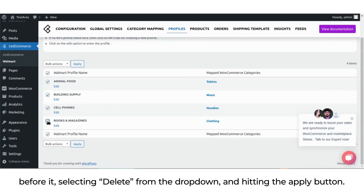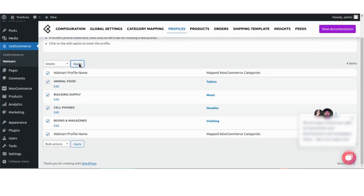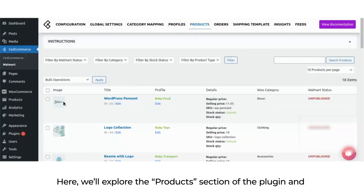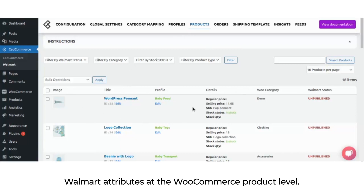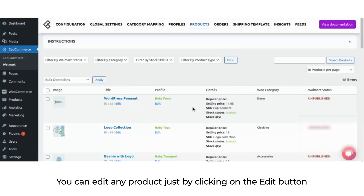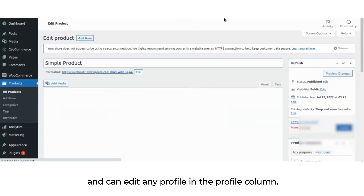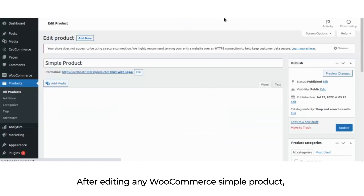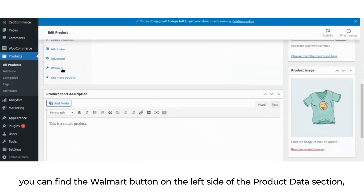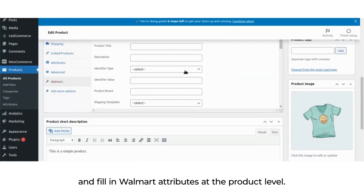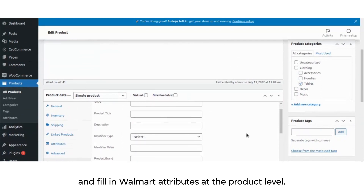In the products section, you can explore products and Walmart attributes at the WooCommerce product level. You can edit any product by clicking the edit button and edit any profile in the profile column. After editing any WooCommerce simple product, you can find the Walmart button on the left side of the product data section and fill in Walmart attributes at the product level.